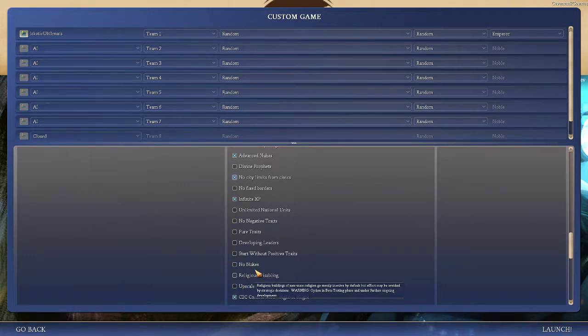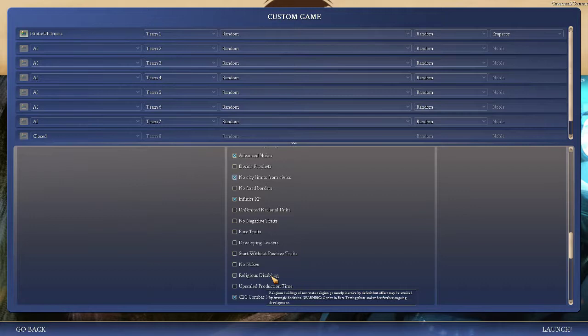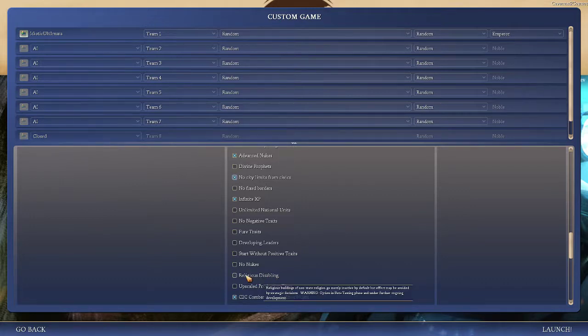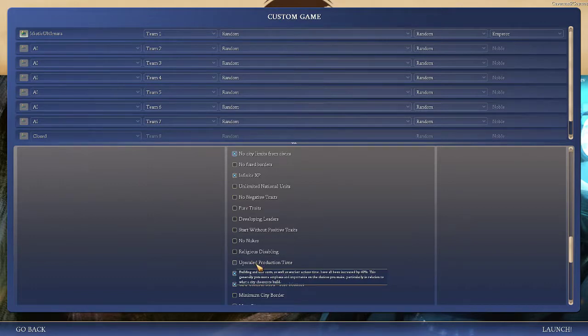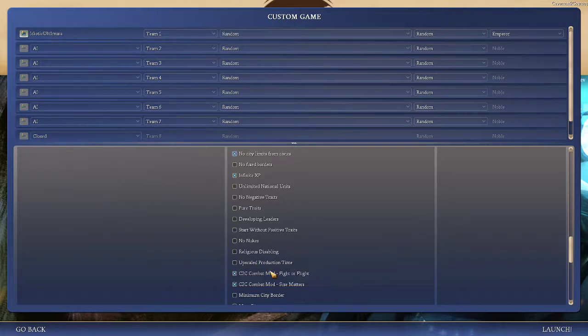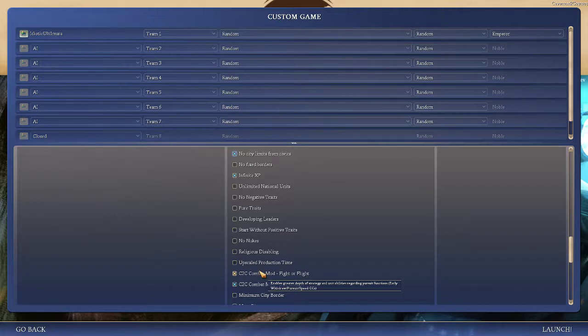No nukes. Yeah. No nukes is no nukes. Religious disabling, religious buildings of non-state religions go mostly inactive. I'm not sure how this works really, so I don't really turn it on. Upscale production time increases all production by 40%. Caveman to Cosmos fight or flight mod. This is pursuing and fleeing during battle, or withdraw and pursue. It gives you more pursuit and withdraw options and promotions and all that other stuff.